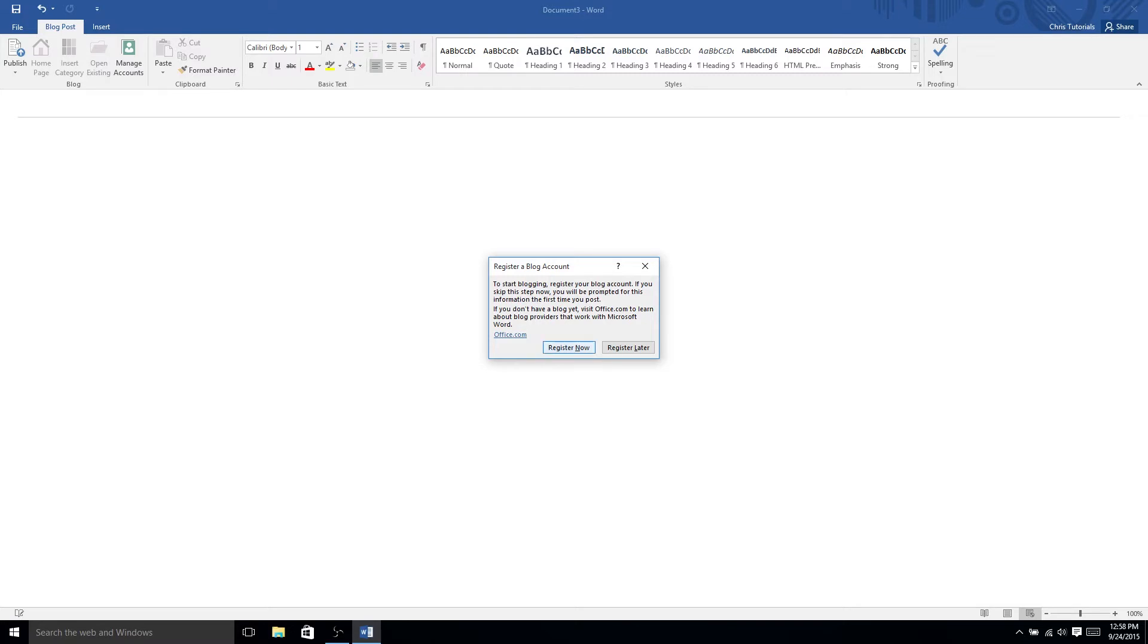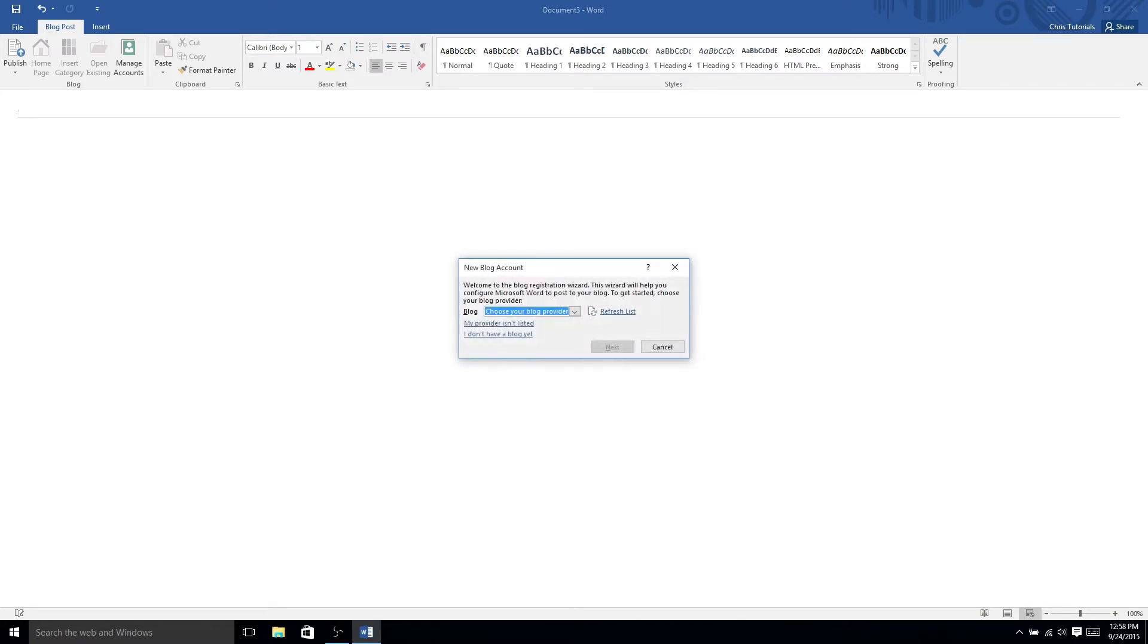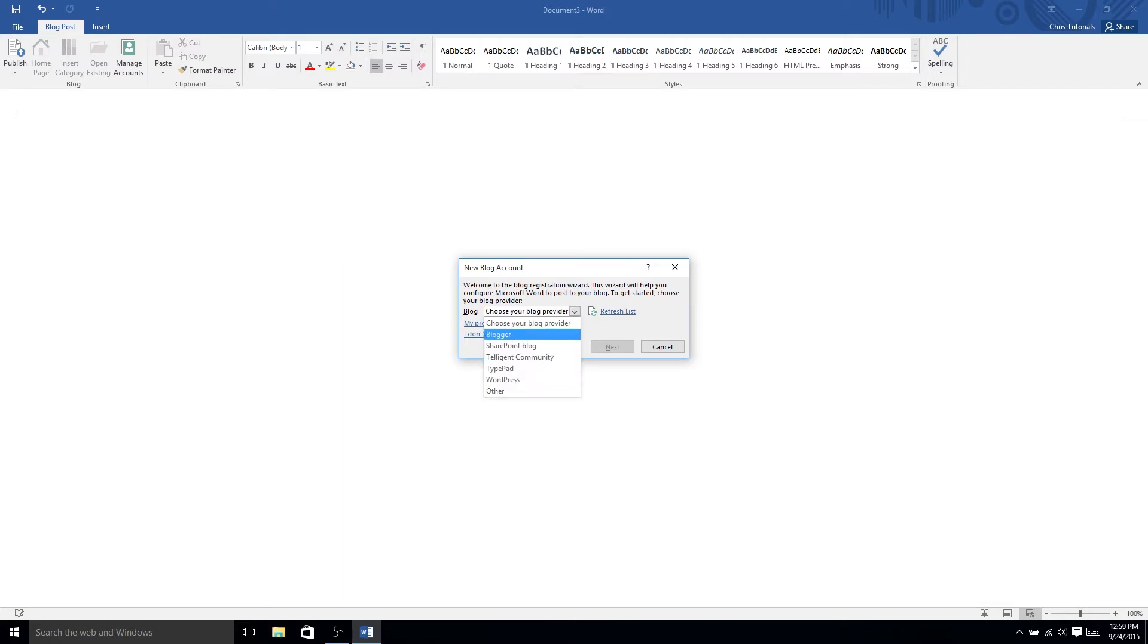So if we were to hit register now, and if you hit register later and went off to publish, it would let you know again to do this. If we hit register now, we get the ability to choose one of a few different blog providers. You've got some of the major ones here, including WordPress and Blogger.